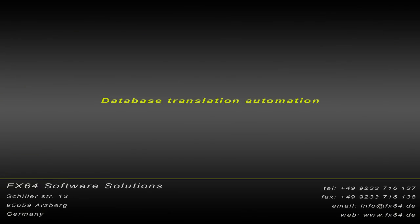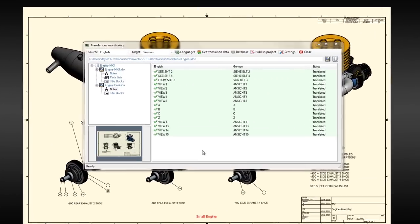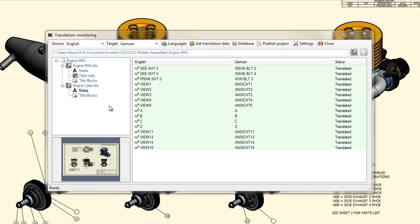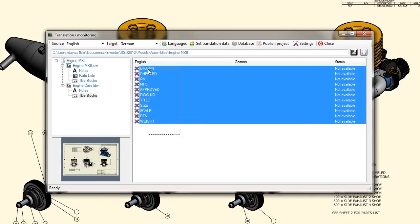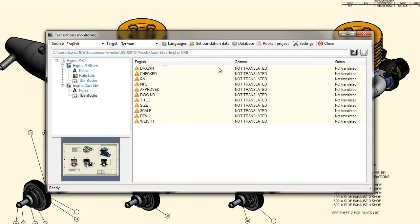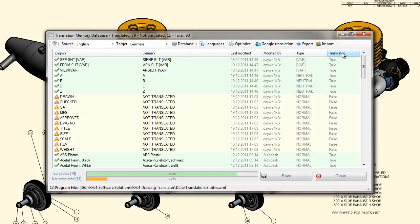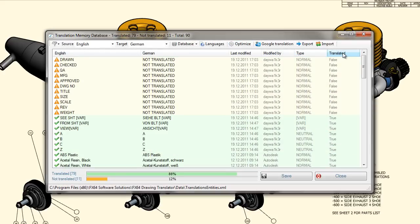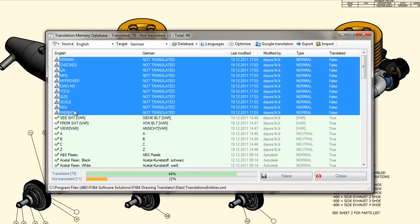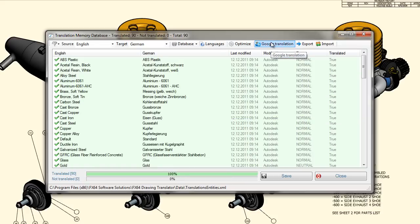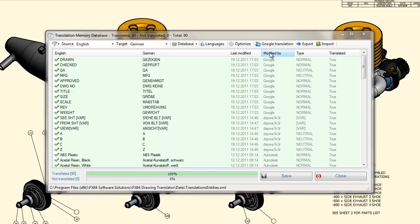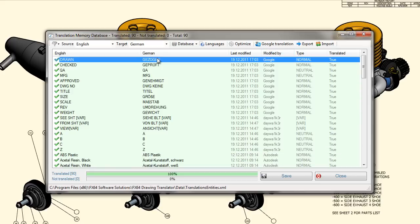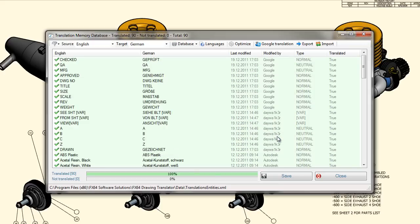Database Translation Automation: To demonstrate some of the translation's functionality, let us add some additional text to the database. FX64 TMM has a built-in link to the Google Translation services, where the text can be translated into many different languages on the fly. The machine translations are marked as Google Translations, and it is recommended to have them verified by a human before using them in a drawing.